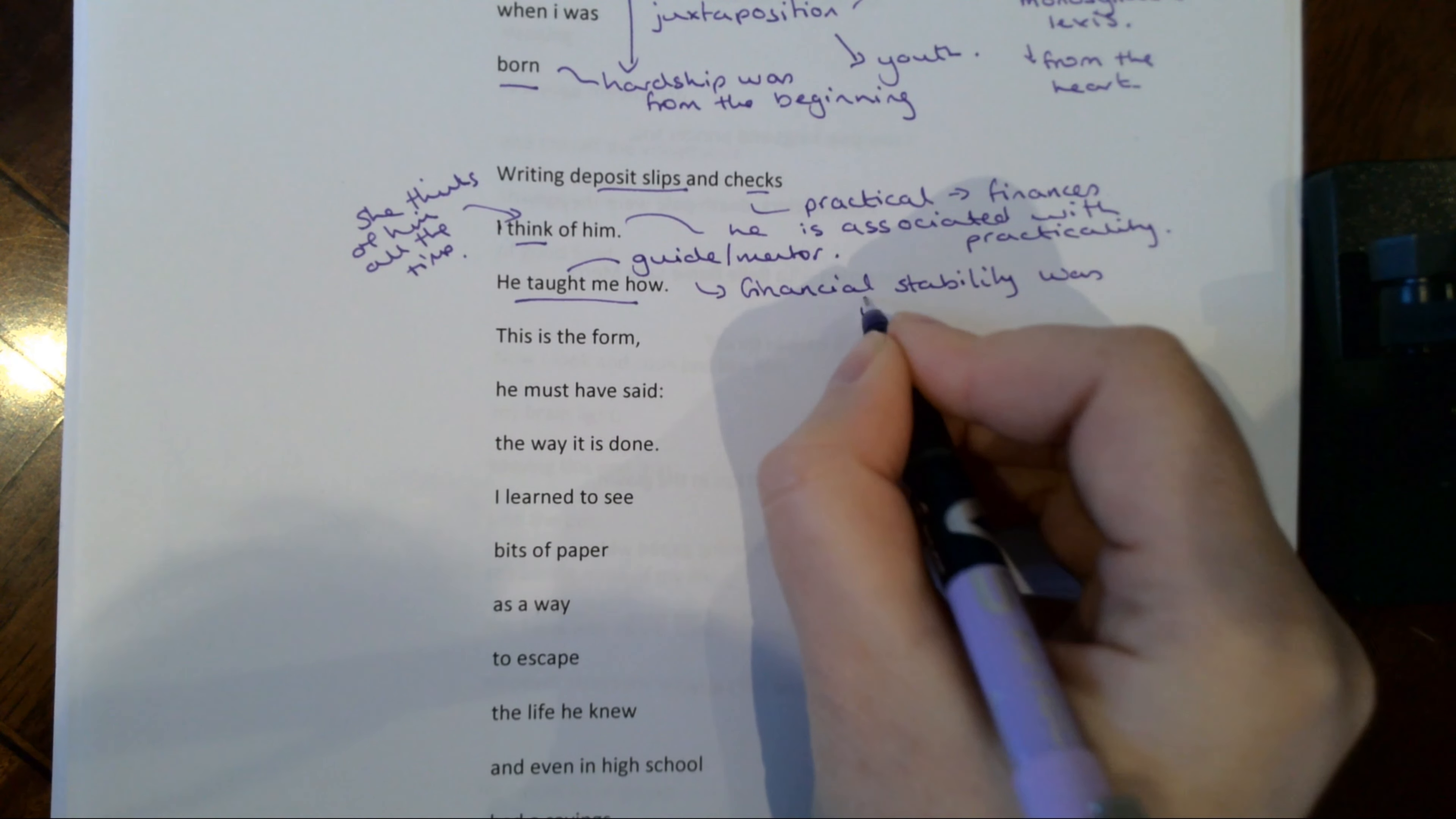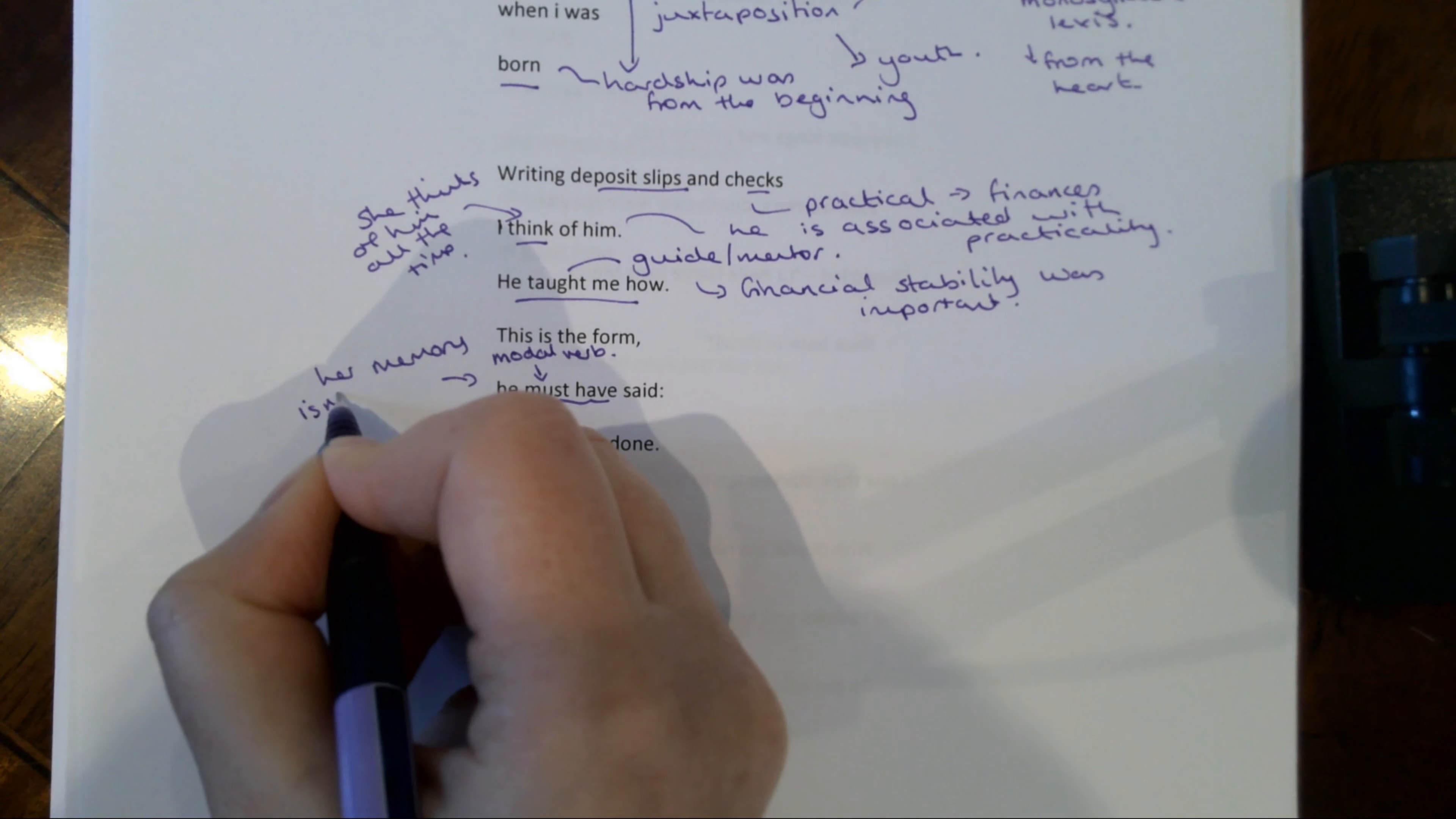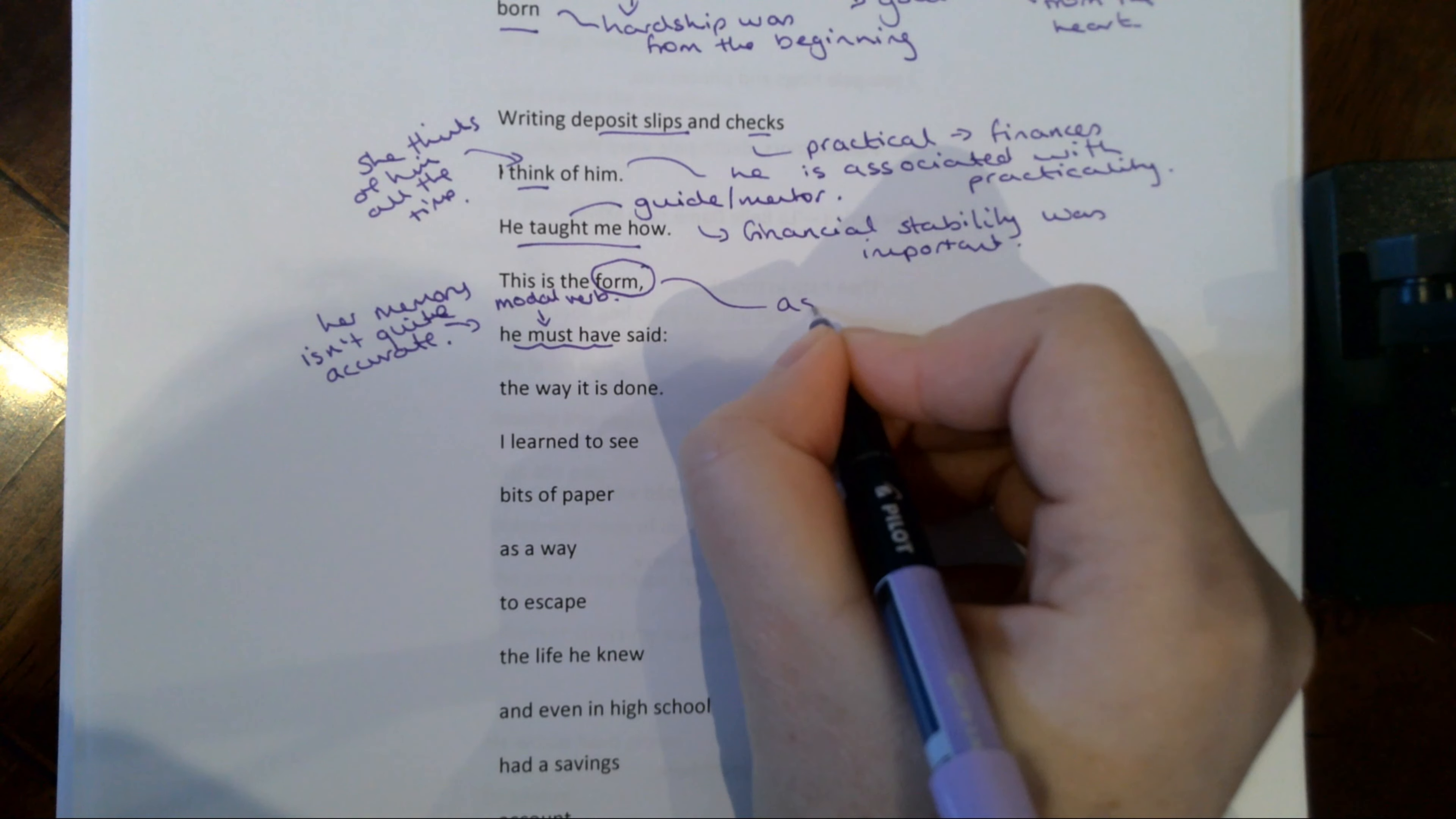He taught me how. So we're getting this idea that he is like her guide, he is her mentor. But it also shows that financial stability was important because he felt that he needed to teach it to her. This is the form. He must have said the way it is done. Now that's interesting. Because when she says he must have said, that modal verb must suggests that her memory isn't quite accurate. She's having to kind of piece things together and think, well, he definitely taught me this, so I'm sure he would have said things like this. But there is another thing that could be going on here.